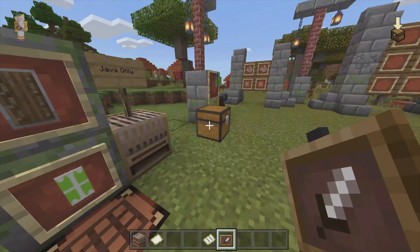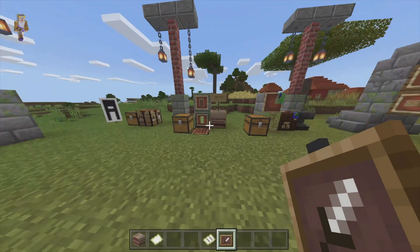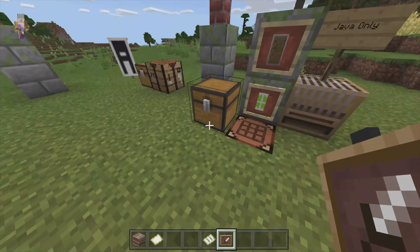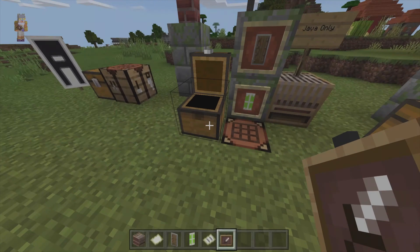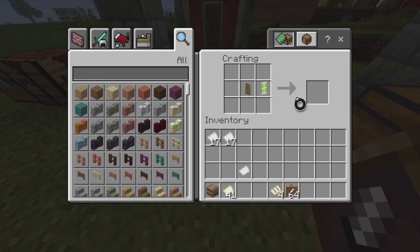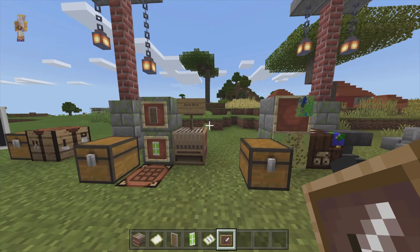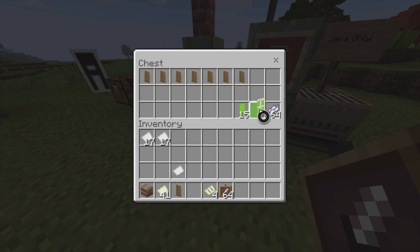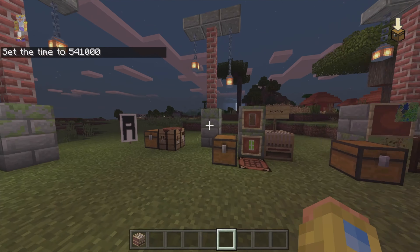Now let me quickly show you how to put a banner on a shield. This is Java only. It's very easy — just go into a crafting table, take your shield and place it next to the banner, and you will have your custom shield design. Unfortunately it is Java only, but that is how to do it.